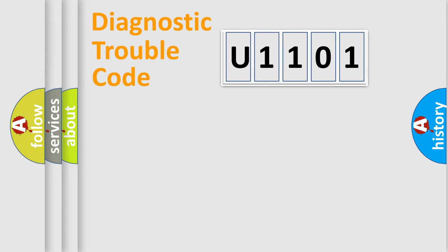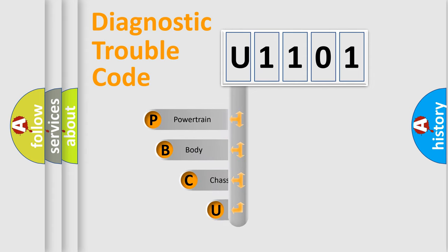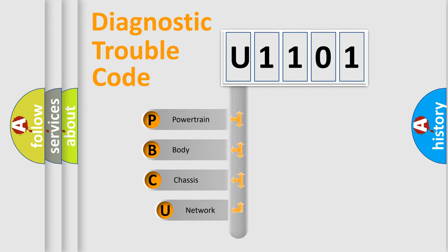First, let's look at the history of diagnostic fault code composition according to the OBD2 protocol, which is unified for all automakers since 2000.